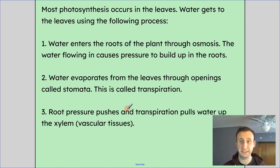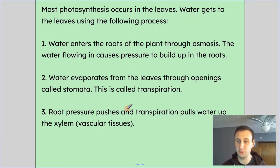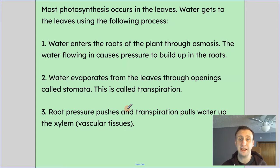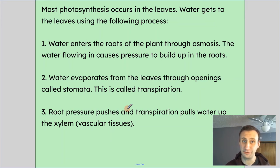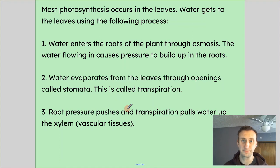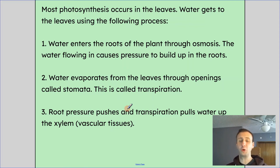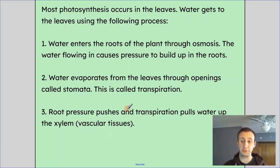Most photosynthesis occurs in the leaves. Water gets to the leaves using the following process. First, water enters the roots of the plants through osmosis. In the roots, there are sugars and minerals, so there's actually less water inside the roots than there would be in the soil. Water travels through the semi-permeable membrane of the roots from where it's higher in concentration in the soil to where it's lower in concentration inside the roots. As more and more water flows into the roots, it causes pressure to build up. We call this osmotic or turgor pressure — pressure due to osmosis.